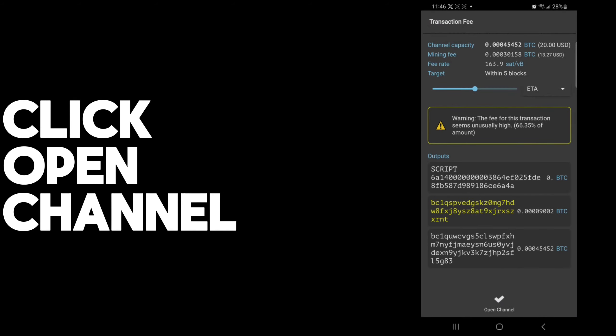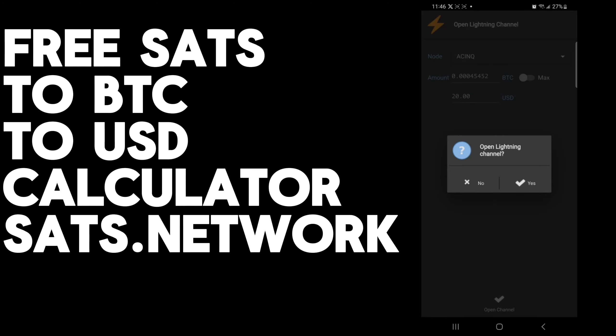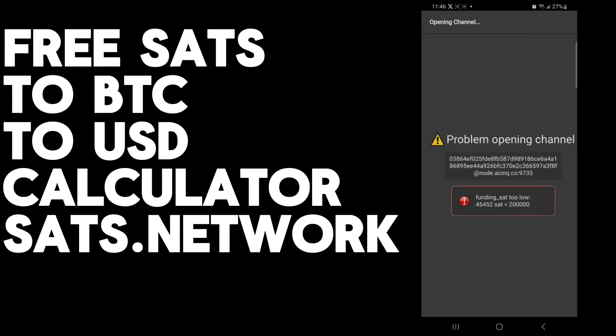We don't actually have enough in this wallet to fully open a channel. There's a minimum amount required, I believe 200,000 Satoshis, which is equal to about 80 U.S. dollars at the current time. As you can see, we'll click open channel. It'll give us an error saying that we don't actually have enough. We have 45,000 Sats, we need 200,000, which is equal to about $80.